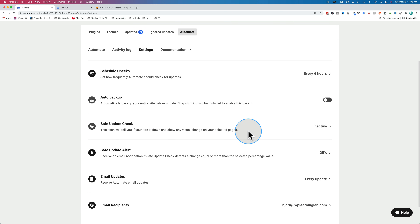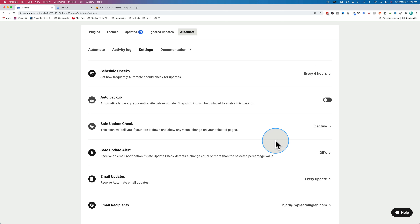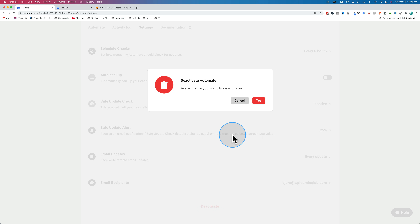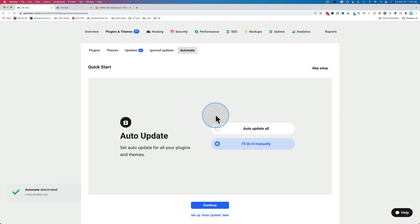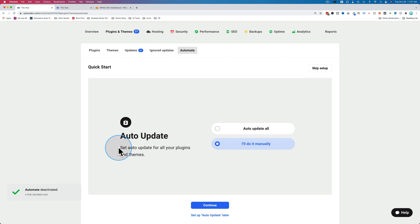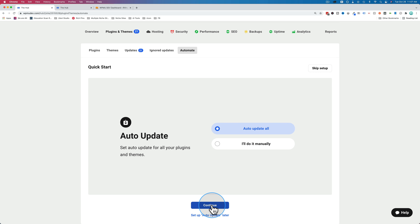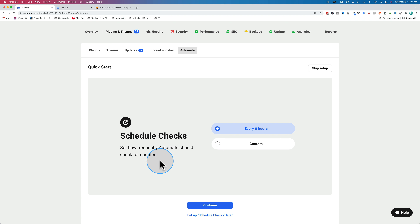This is all set up based on the default config that ran during the quick setup. If you want to configure it yourself, you can go through the options or use the wizard. To get to the wizard, deactivate the automate section, then click 'get started.' This is the wizard that walks you through how you want this set up. Auto update: do you want to auto update all your plugins and themes? I want to auto update all because there's a backup. Click continue. Schedule checks: how often do you want to check for updates? Every six hours or custom.